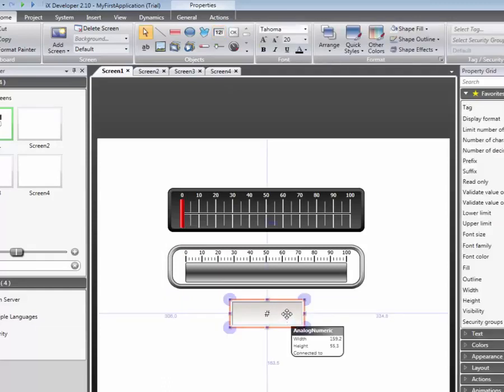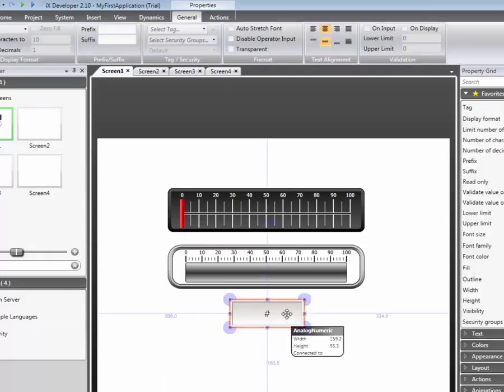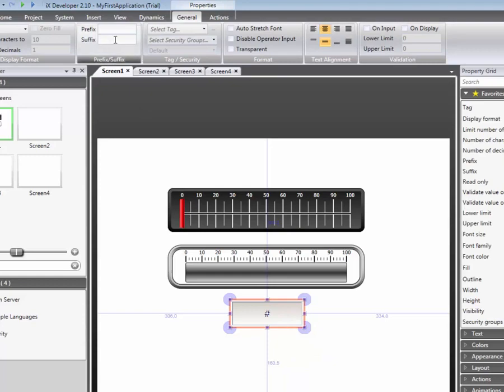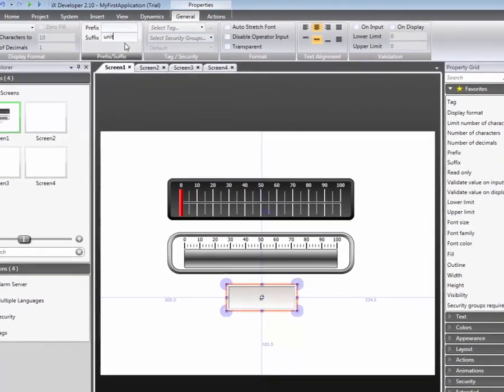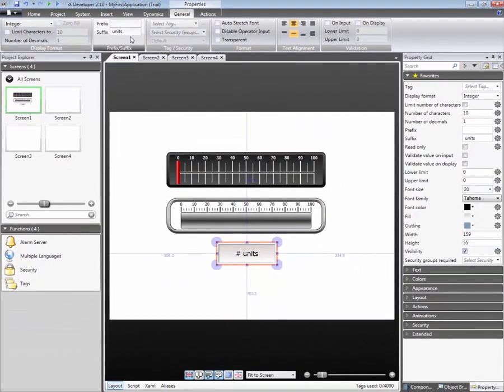Object properties can be changed from the ribbon menu. The General Ribbon tab contains object-specific properties. Color properties can be found in the Home Ribbon tab.